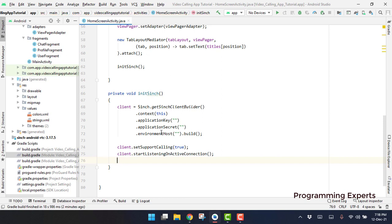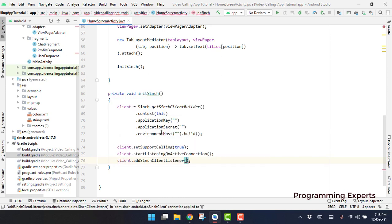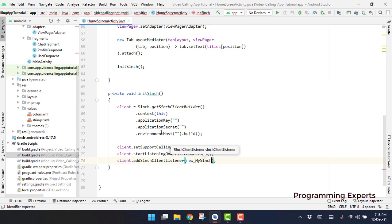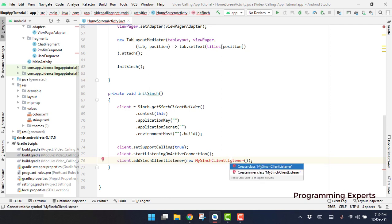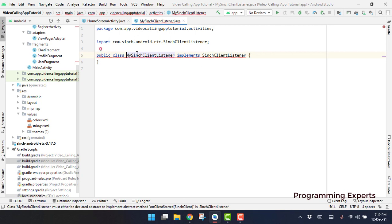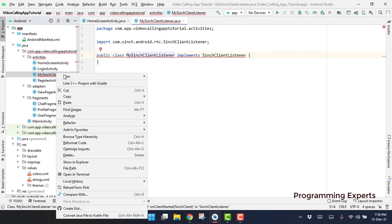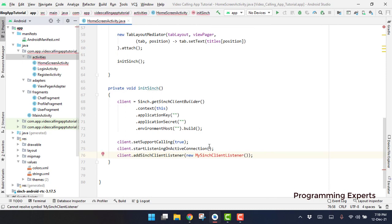We have to add the Cinch client listener, so we call client.addSinchClientListener() and provide our own class for this listener. We say new MyCinchClientListener(). We need to create this class now, so I press Alt+Enter to create the class. Actually, this is not the way of initializing it — we have to add it in our class, so we just delete it and add it properly.